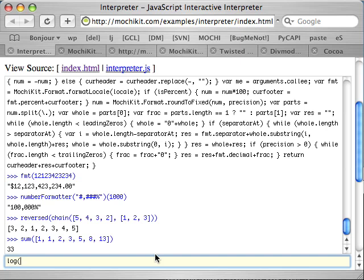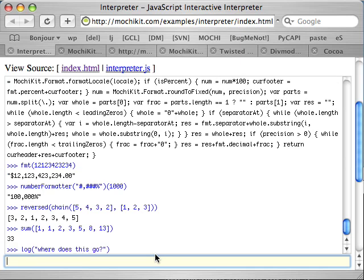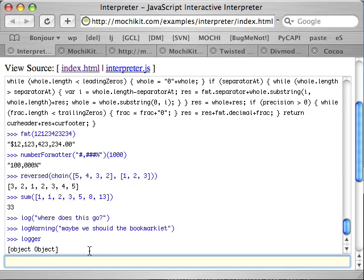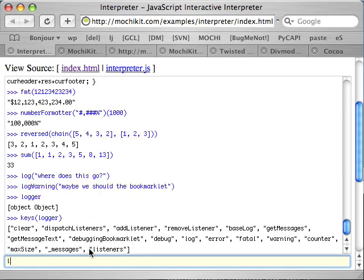And also, there's a nice little logging framework for debugging your applications. The logging framework doesn't spit right to your console because JavaScript doesn't have a console except for in Firefox. But MochiKit is useful in all the browser implementations. So what it does is it logs to an object. And in order to get access to that object, you can either access the logger directly from your code or what you can do is you can use the logger bookmarklet.